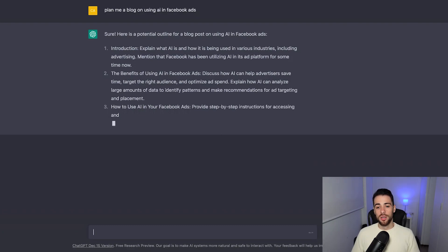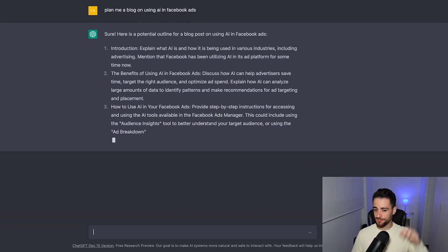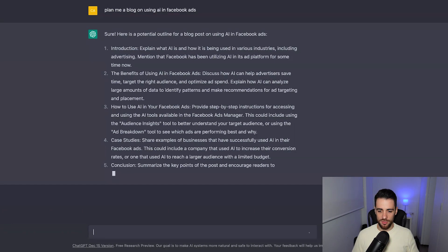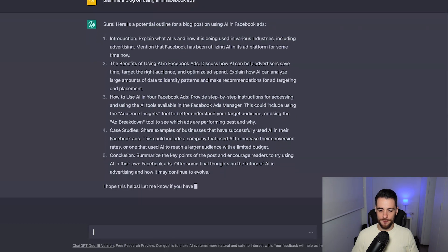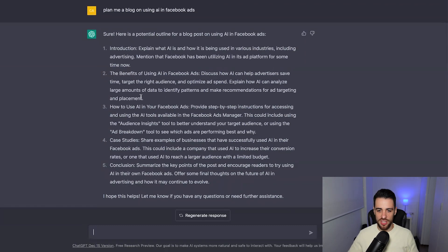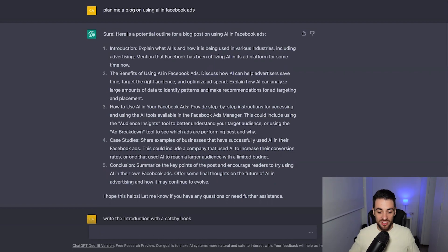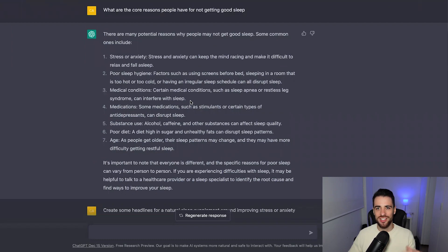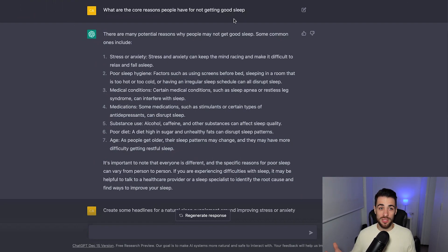Once that's done, I could then go and ask it to actually write each of those sections. So I could just say write the full blog, or I could ask it section by section — write the introduction. So there you can see it's done. It's given me the intro, the benefits of using AI, how to use AI, case studies, and a conclusion. I can then say write the introduction with a catchy hook. There you go — a catchy hook and the introduction. I don't want to waste time doing that, so for the purposes of this video, what I've done is pre-made a typical flow that you might be using for Facebook ads.